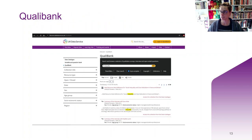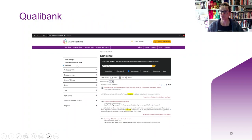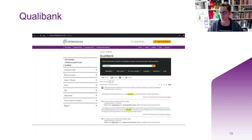You can also search in the quality bank. This is useful if you're interested in qualitative data, as it allows you to search key terms within the different types of qualitative resources. Again, you can drill down using the filters to find your relevant results.